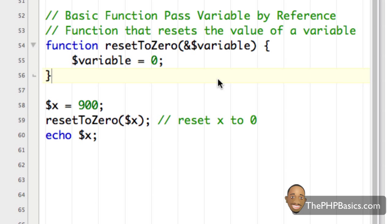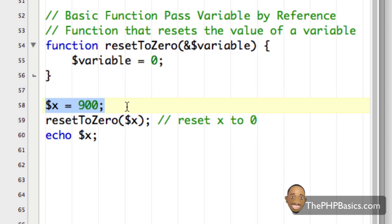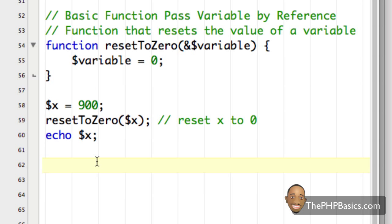You will run into situations where you need to pass a variable by reference and change the original variable. Now I know these are basic PHP function examples and it might be difficult to see the real value of functions. However, functions are very useful when you're dealing with a lot of code — I mean over 100 lines in a single file. Many PHP scripts have a separate file that contains only functions.